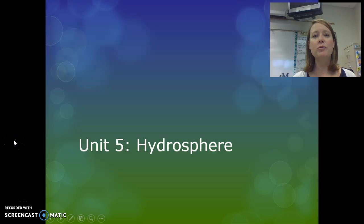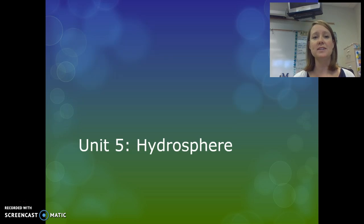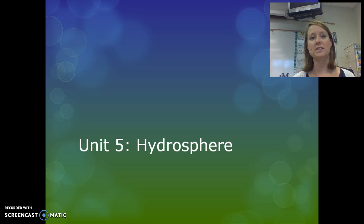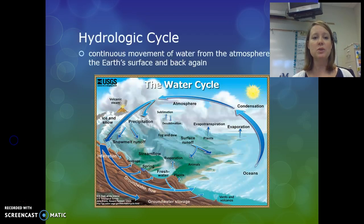In Unit 5 we'll be studying the hydrosphere. The hydrosphere is all water on Earth. That includes water that is frozen in glaciers and ice caps, water in the ocean, as well as our freshwater systems, which include lakes, ponds, streams, rivers, and groundwater. So we'll start with the water cycle.